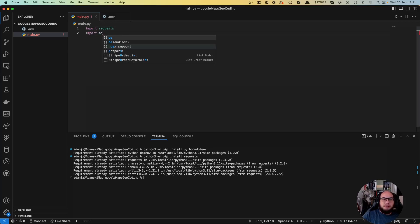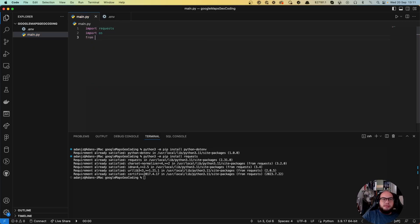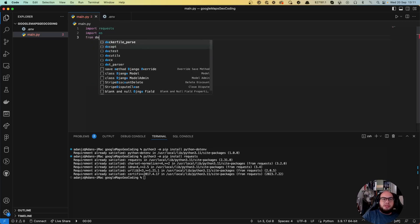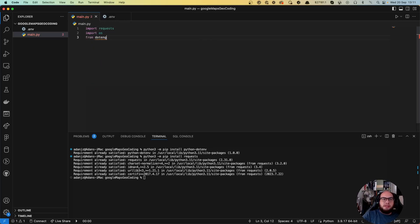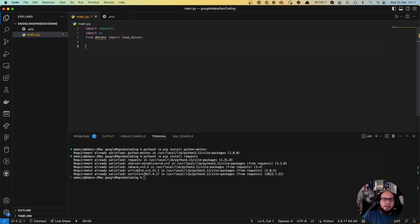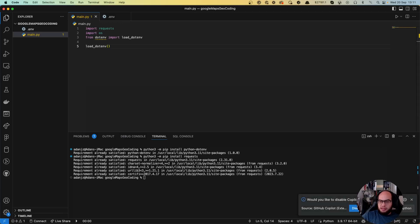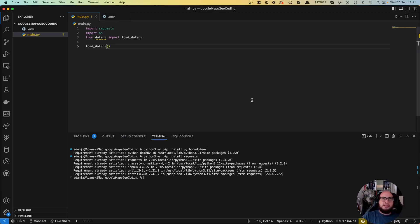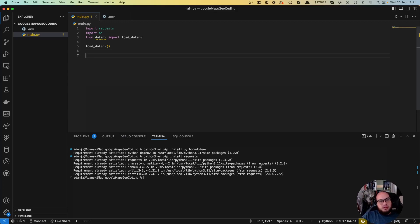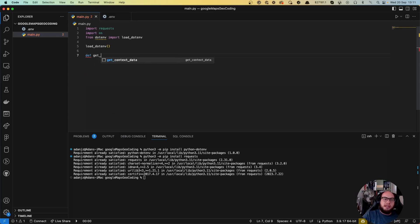We're going to import the requests and we're going to import the dotenv. So it's os from dotenv import load_dotenv and let's load the dotenv. Now what we need to do is let's create our function, it's going to be called get_geocode_data.